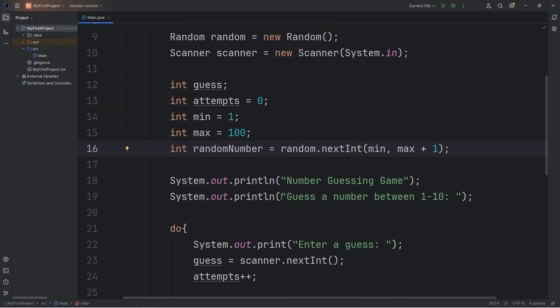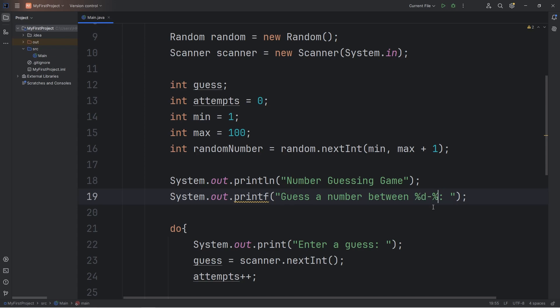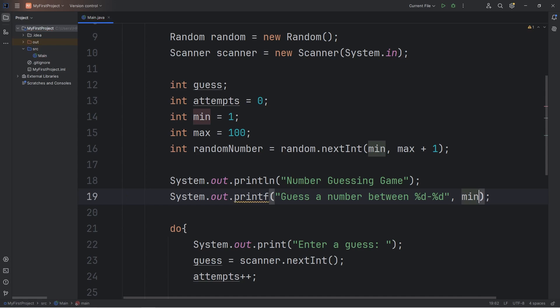Within this print statement, let's use printf instead. We'll replace these numbers with the format specifier, a placeholder. We will display an integer, so we need %d. Let's do the same thing with 10: %d. Let's do comma, min, comma, max. And then add a new line at the end.